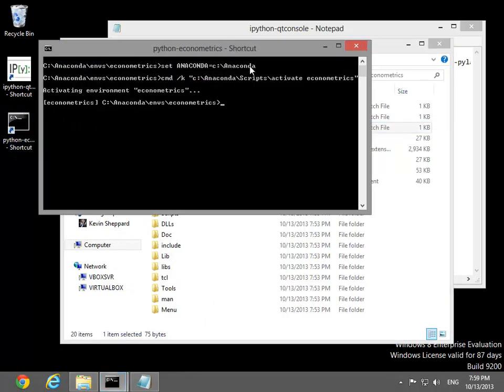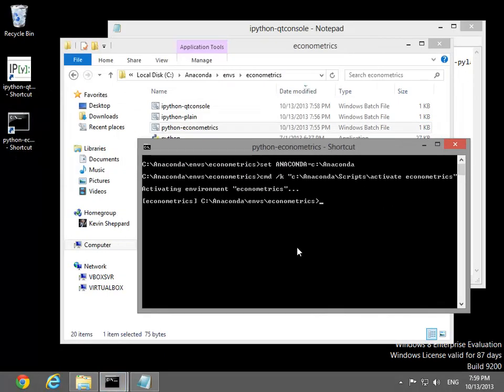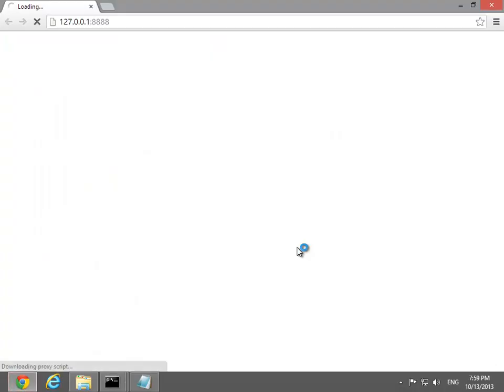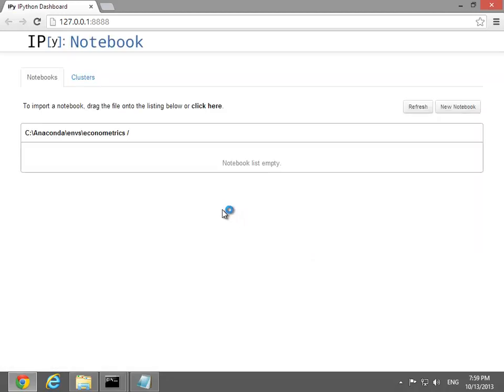The final task is to verify that the IPython notebook environment is functioning. Start by opening a command prompt with the econometrics environment, and then entering IPython notebook. If everything is working, this will open the notebook server and launch a browser.